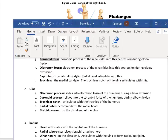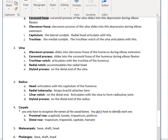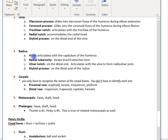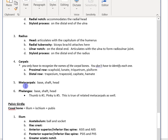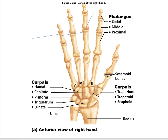Let's review our list. We covered the radius, ulna, and carpals — for the carpals you only need to recognize the names. Metacarpals have a base, shaft, and head. Phalanges also have a base, shaft, and head. The thumb is digit number one and the pinky is digit number five — that's true for metacarpals as well. That wraps up the bones of the upper extremity.